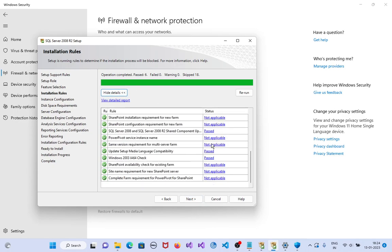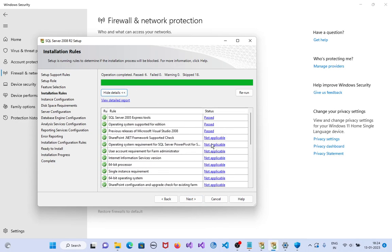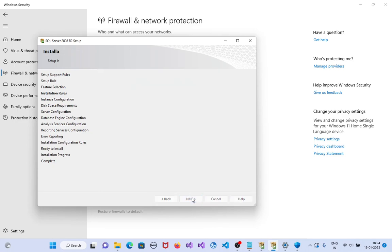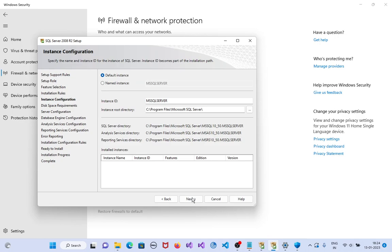Click on next, click on next. Here, keep the default instance as it is and click on next.